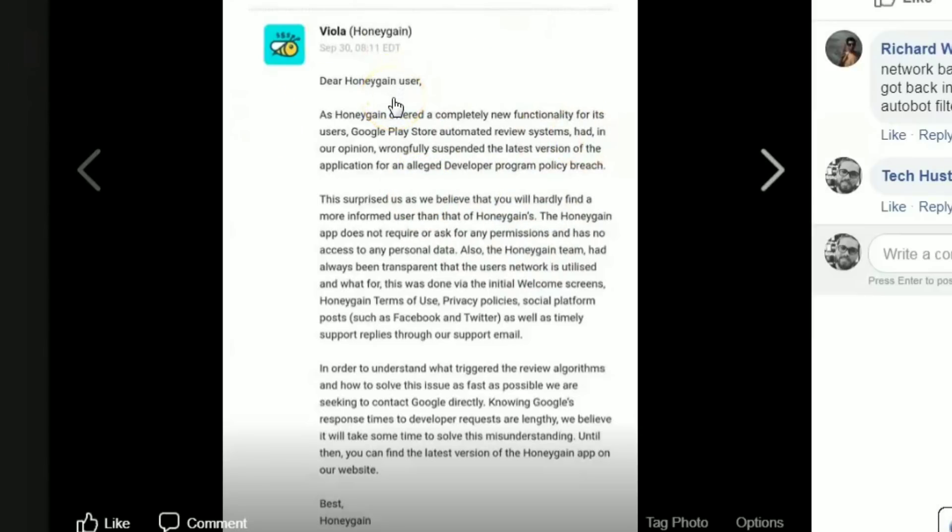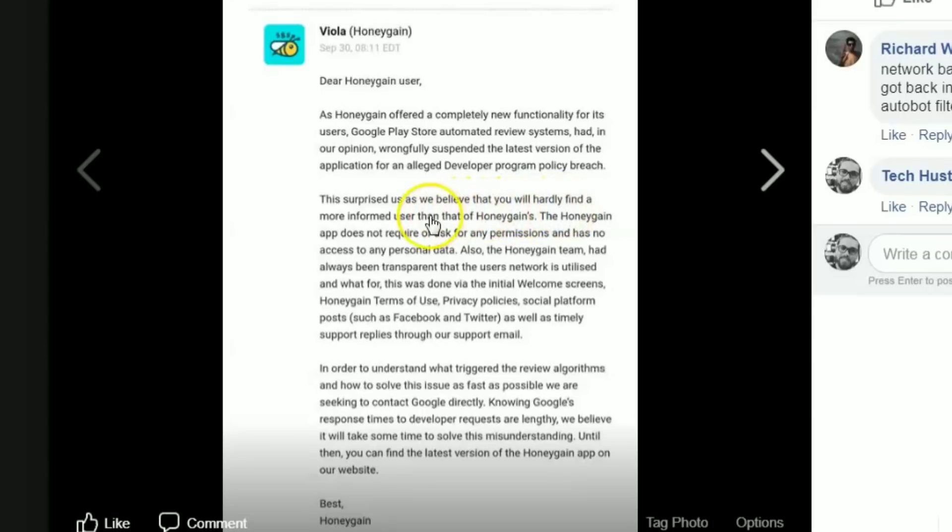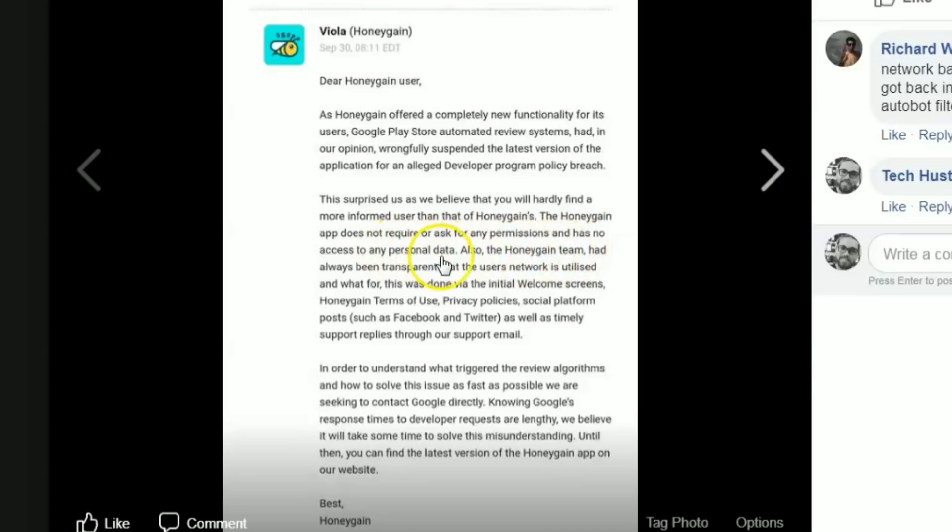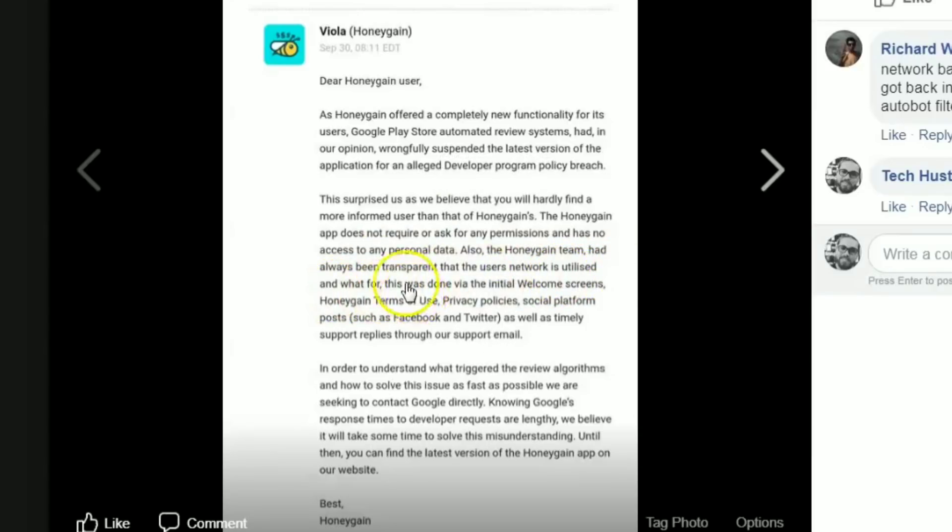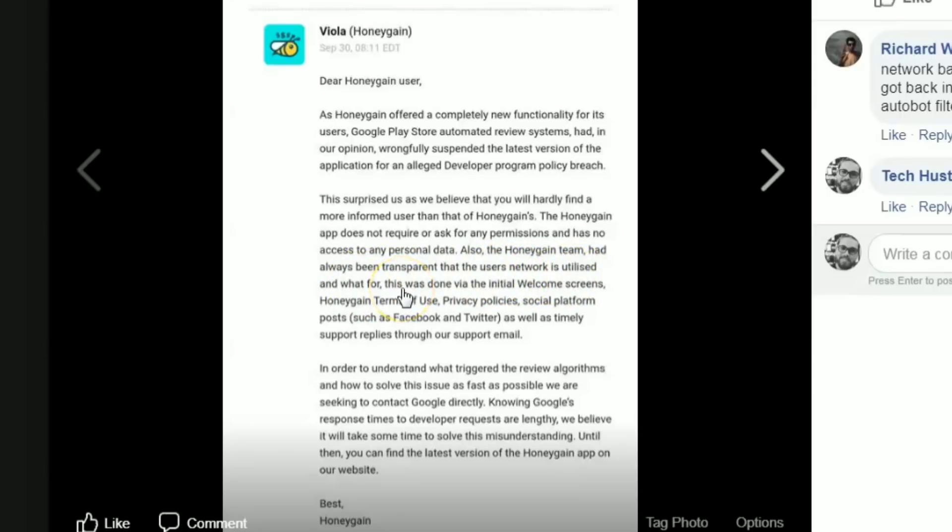This surprised us as we believe that you will hardly find a more informed user than that of Honey Gain's. The Honey Gain app does not require or ask for any permission and has no access to any personal data. Also, the Honey Gain team had always been transparent that the user's network is utilized and what it is for. So they're saying we're buying the data from you, we're selling it to someone else. They've been transparent, everyone knows that's what the application's for.